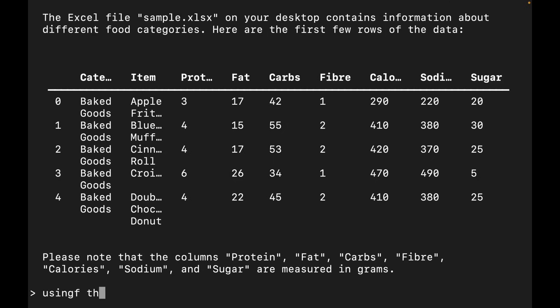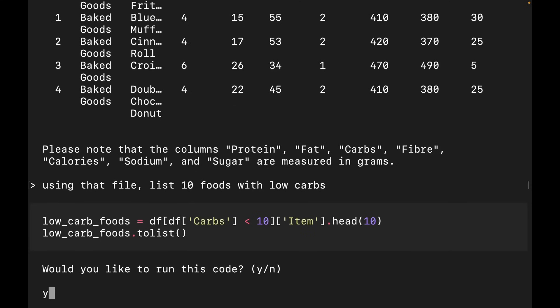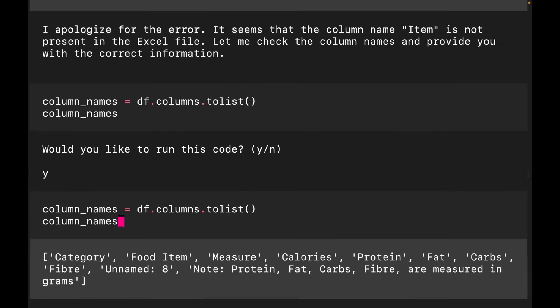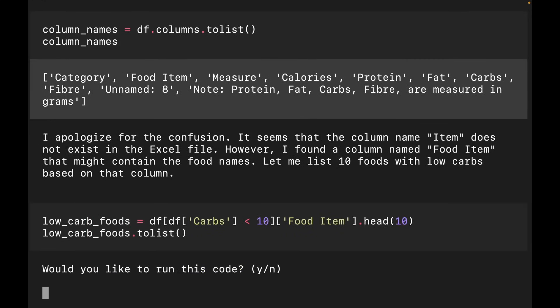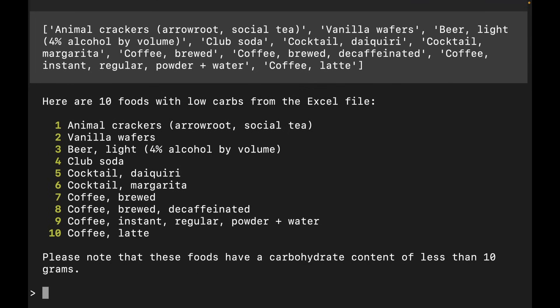I then ask: 'Using that file, list 10 foods with low carbs.' It runs into a problem, tries to fix it, has another go — a third attempt. It's self-fixing: it actually realized the code it ran didn't work, tried a different approach, and eventually listed 10 low-carb foods from that file. There they are — coffee and animal crackers, that's what you need.